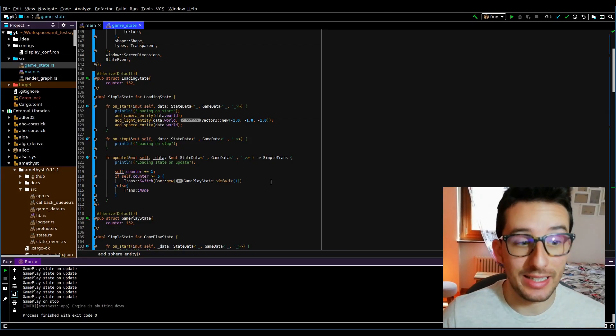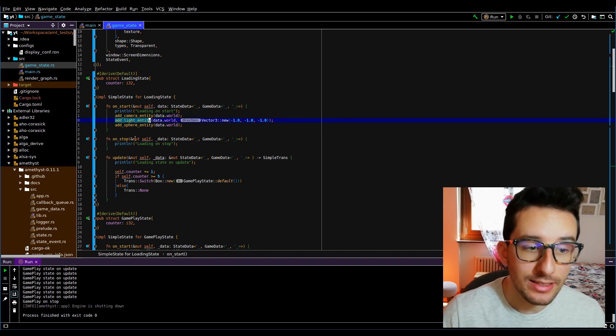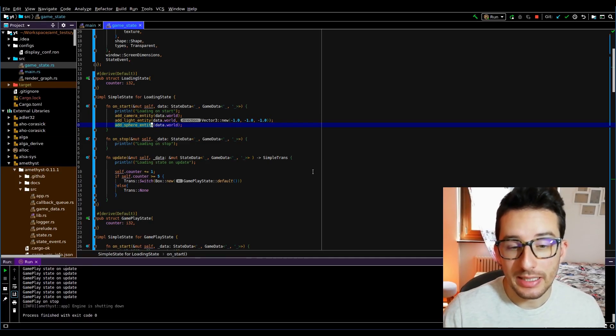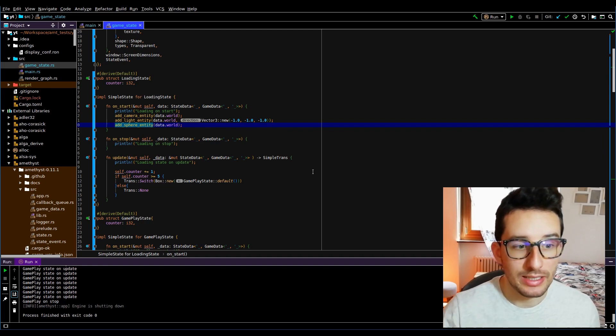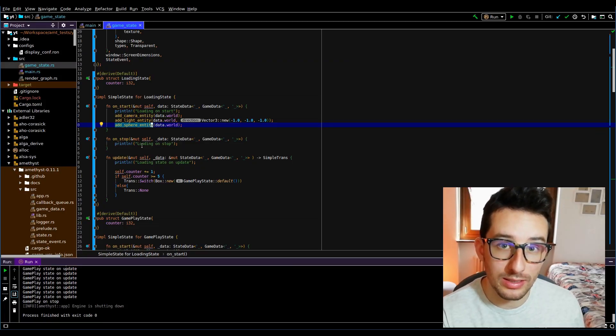Now that we understand how the state machine works in Amethyst, let's try to display something on screen. The only changes I made are three functions: add_camera, add_light, and add_sphere. The sphere you see is an entity created using this function. Understanding game states is a key concept for working with Amethyst and deserves a full video. In the next video we will see what these three functions do. That's everything for this video — see you next week, bye.